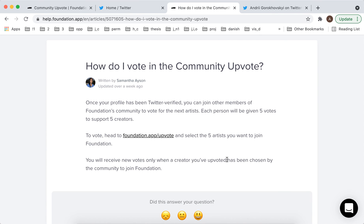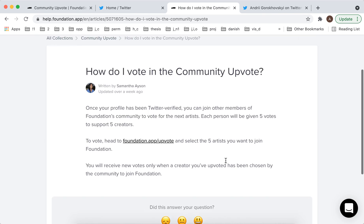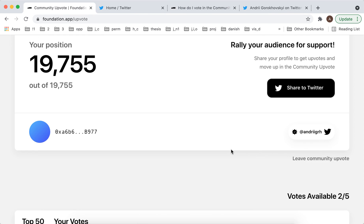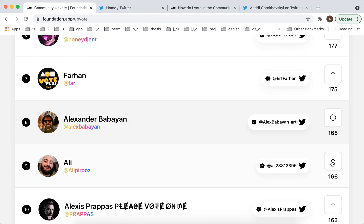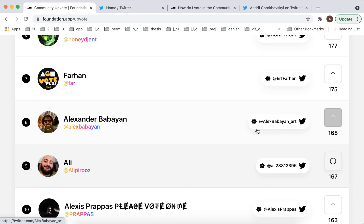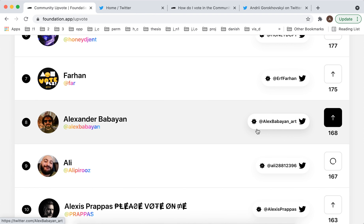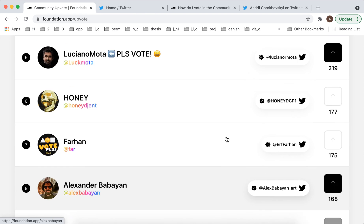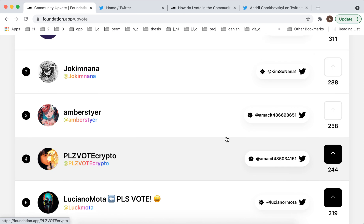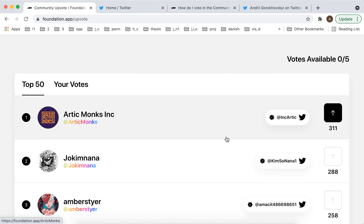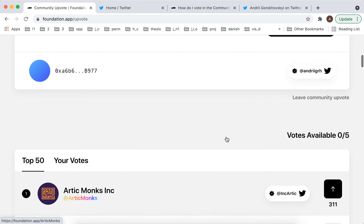You will receive new votes when a creator you have voted for has been chosen by the community to join the Foundation. So that's how it works in this app. It's a bit different than in other NFT marketplaces like OpenSea or Arable, because here they are just focusing on quality — only a selected number of creators can join Foundation App.